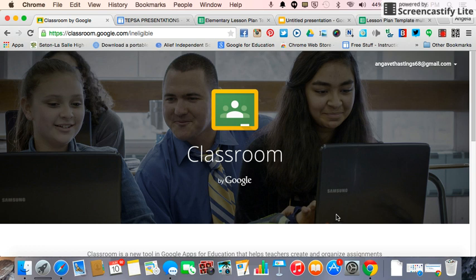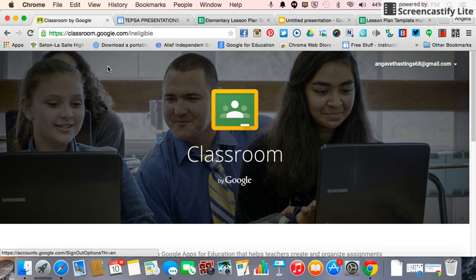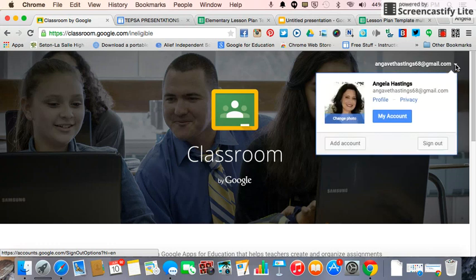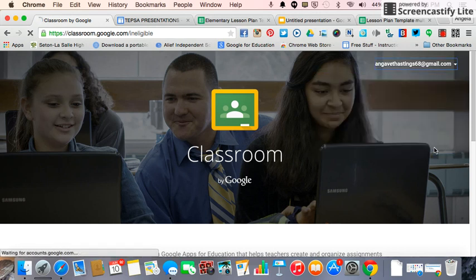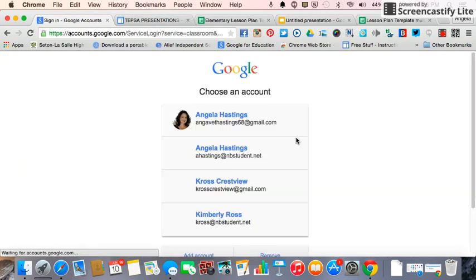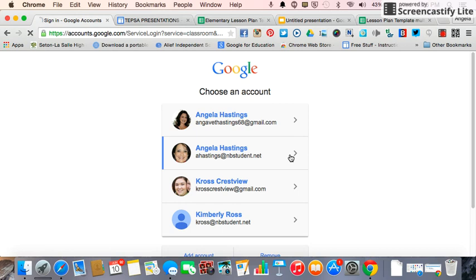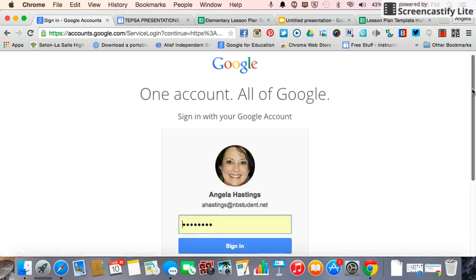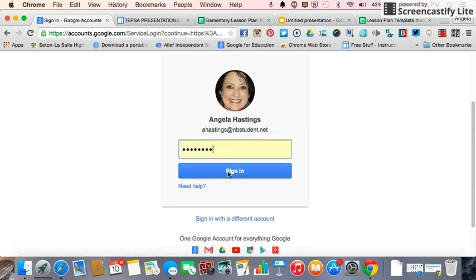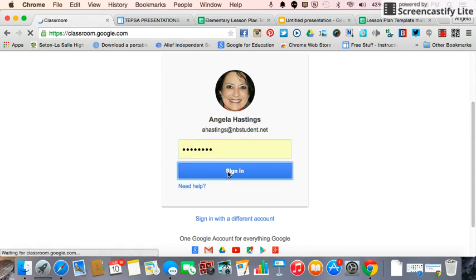If you've never been in Classroom before, you go to classroom.google.com. You'll notice that I can't log in — it says I'm ineligible because I'm logged in with my personal Gmail. In order to be able to get into Google Classroom, you have to log in with your school. You have to be a Google Education school to be able to access Google Classroom.